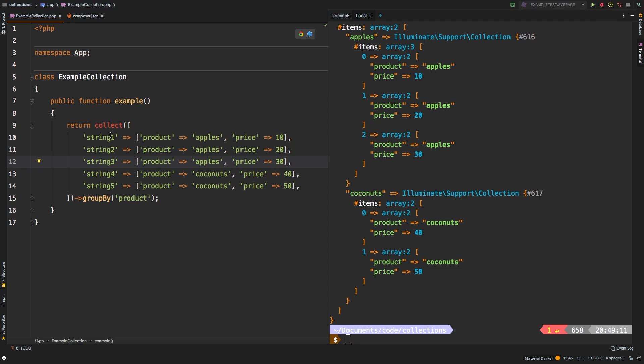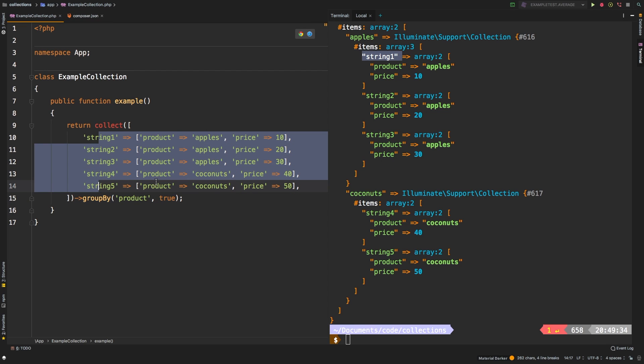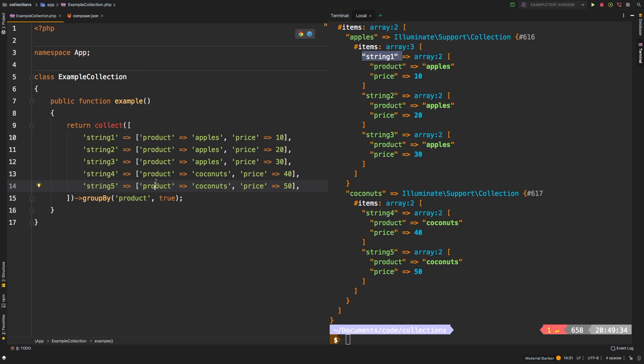So to be able to get that back in, we have to conserve the keys. So as a second parameter, we can pass in just true. That's all we need to pass in. And now you see that we have string one, string two, three, four, and five, all contained in here. So instead of doing a zero based index, it's actually just using the keys that were used in the original collection.